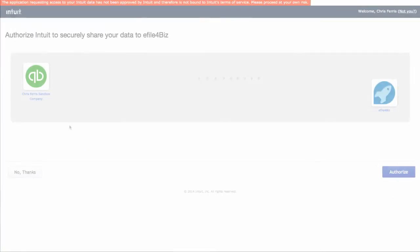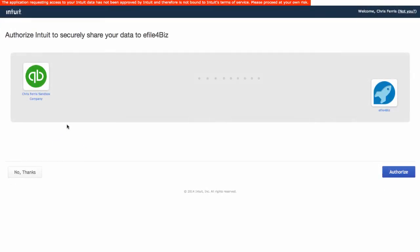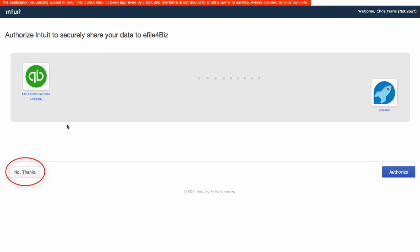Once signed in, you will authorize your QuickBooks Online account to securely share your data with your eFile account. Click Authorize to continue the connection process. Note that you can click No Thanks if you do not want to proceed with connecting these two accounts.